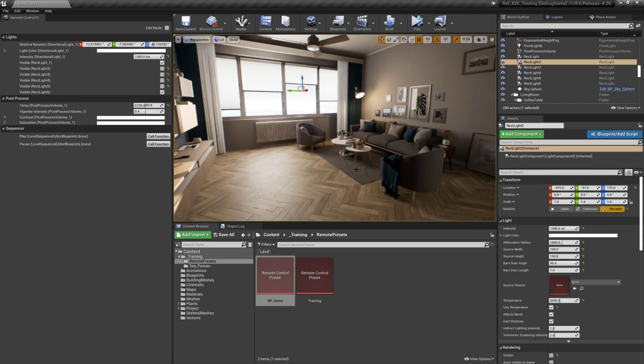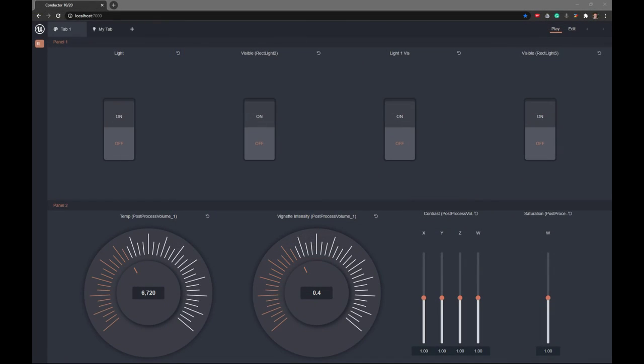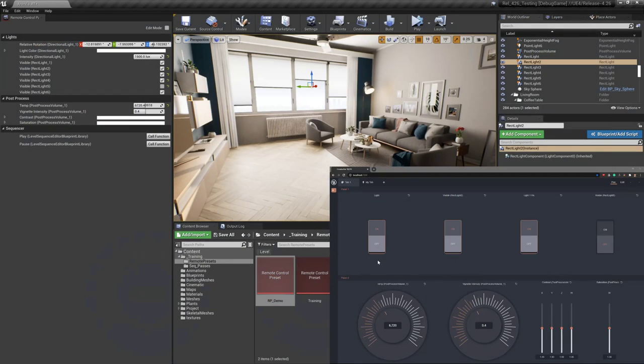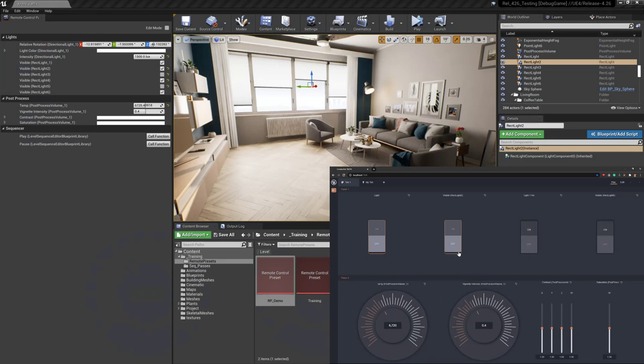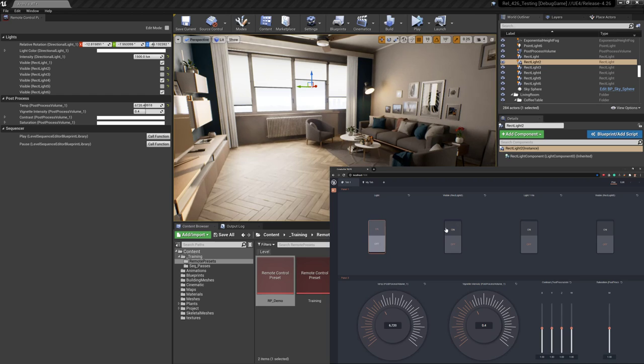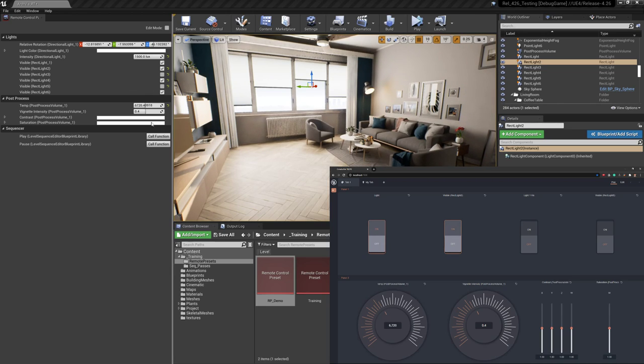If I show you the web app, I can then go ahead and toggle these on and off, and that will reflect inside Unreal. So if I show you both at the same time, you can see here I can now toggle those lights on and off, and those update those properties natively inside Unreal.